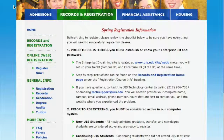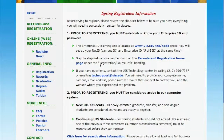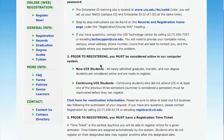Once you've had a chance to consider which online courses you'd like to take, and you've established your NetID and password, you can come back to the registration page and go to the next step.